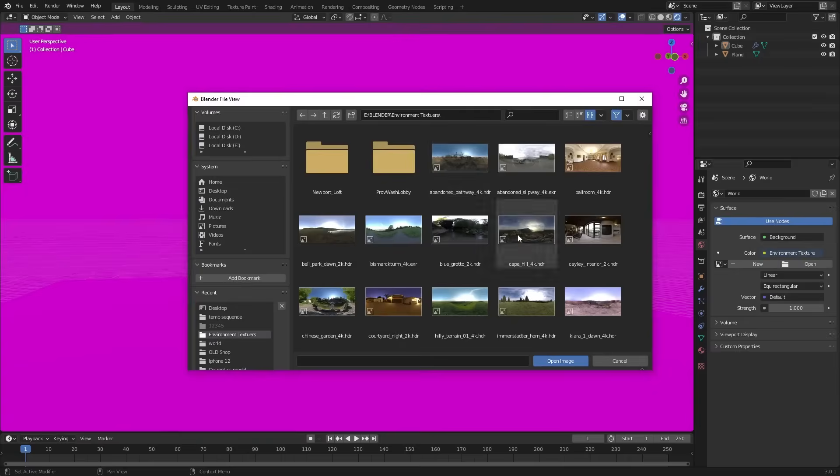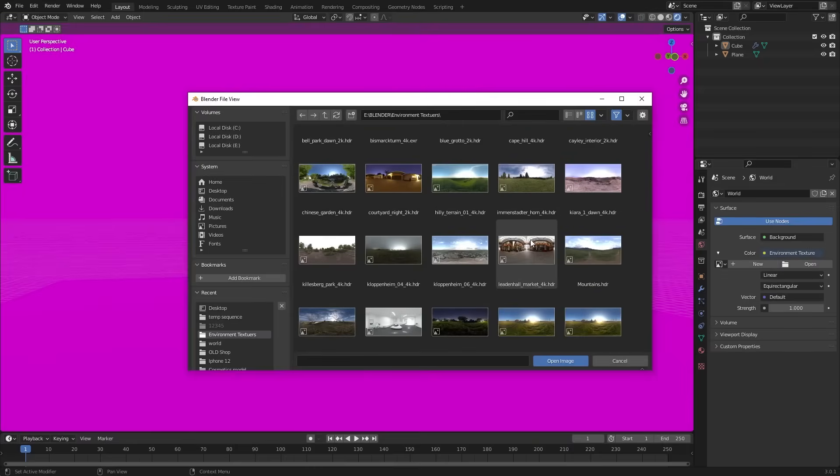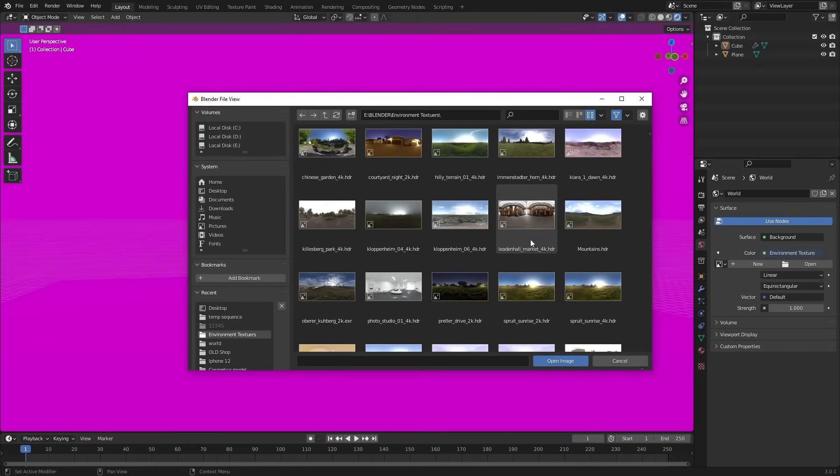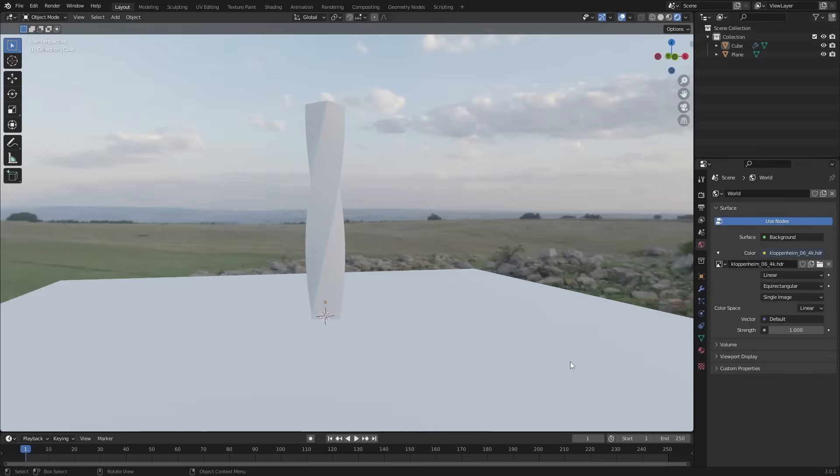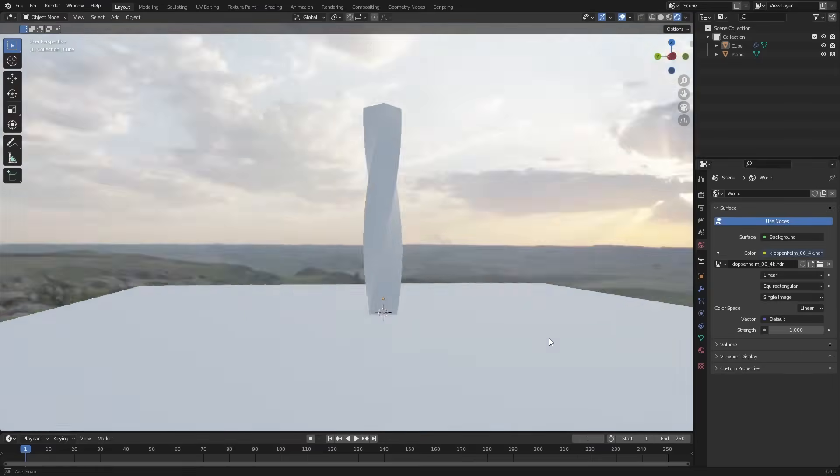And choose your favorite texture according to your mood. I am choosing this texture. I will provide this HDRI link in the description.